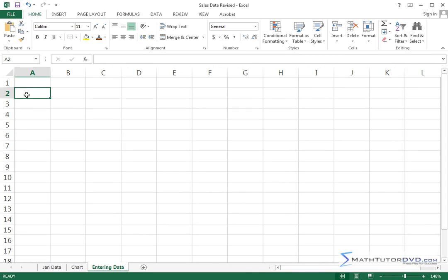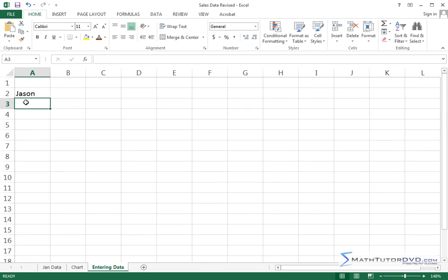If I want to enter data, I literally just type it in. So let me go ahead and type 'JSON' and hit enter. Notice when I hit enter, two things happen: the word JSON got put into the cell, and JSON, being text, is left-justified. So any text that you input into Excel is left-justified.